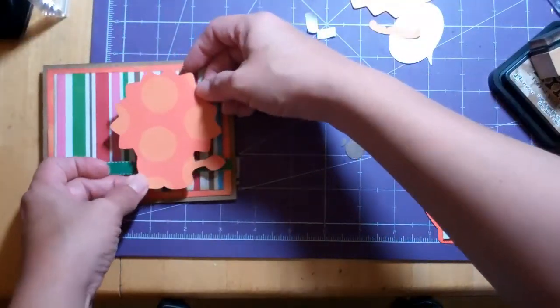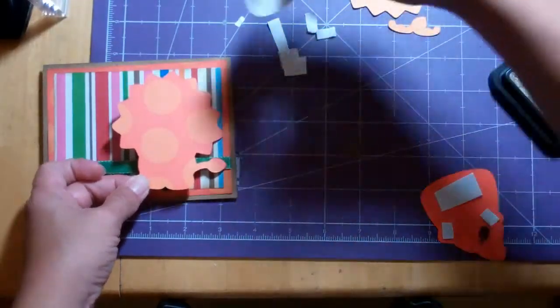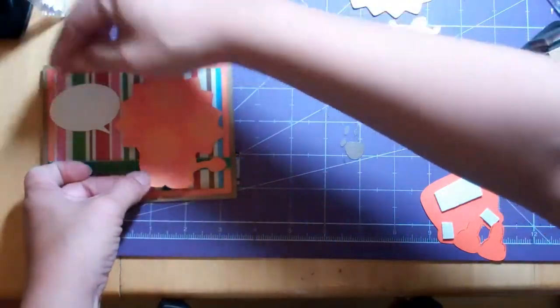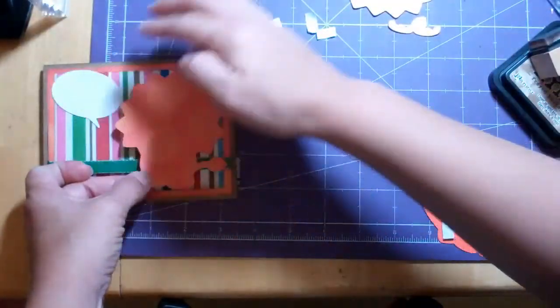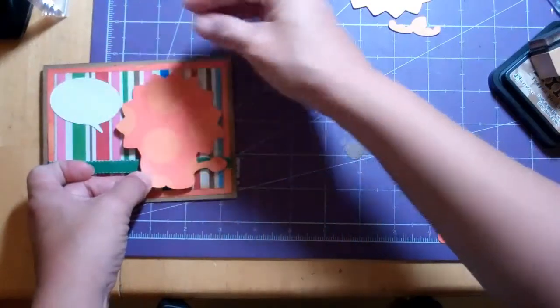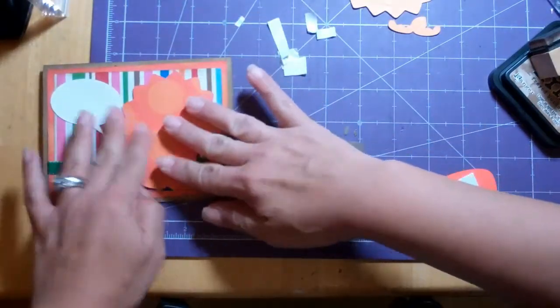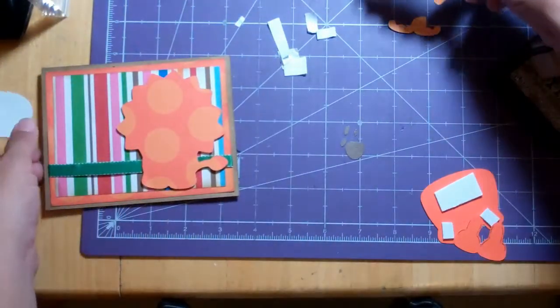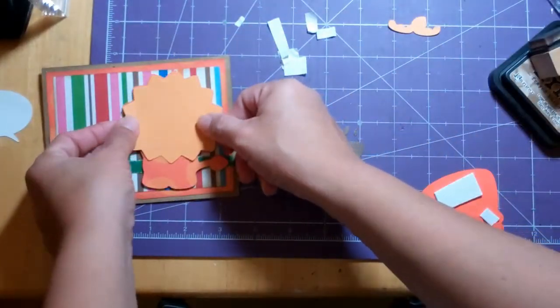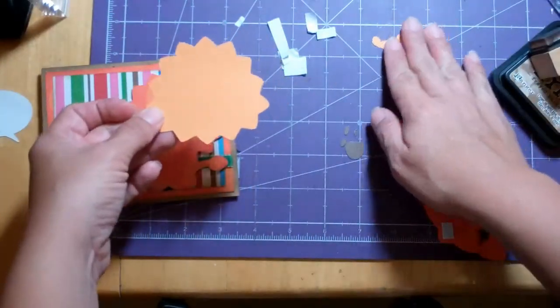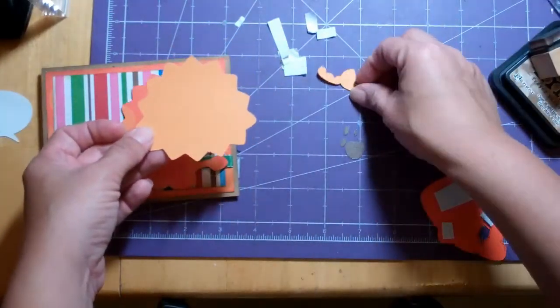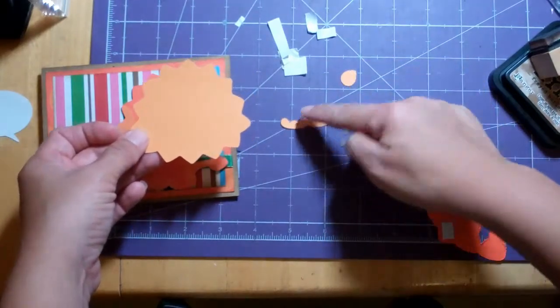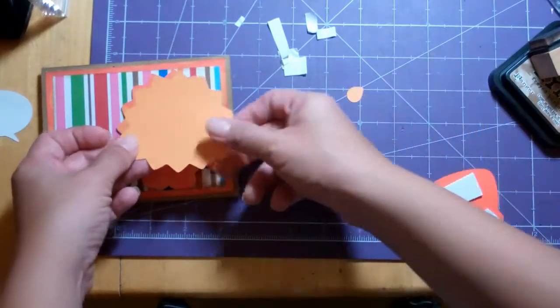And he needs to be far over enough that I can fit this speech bubble. Because that's where I'm going to put the little sentiment. So that's a good place for him. And then his mane cuts out with his little toes and his little tip of his tail.